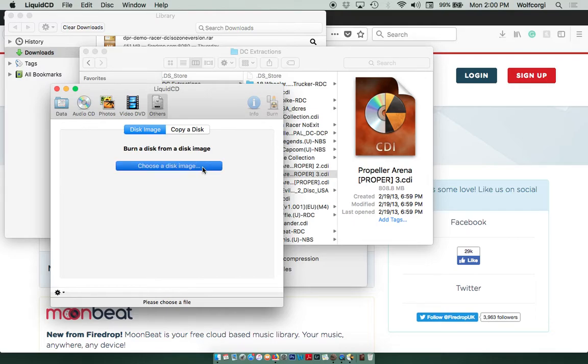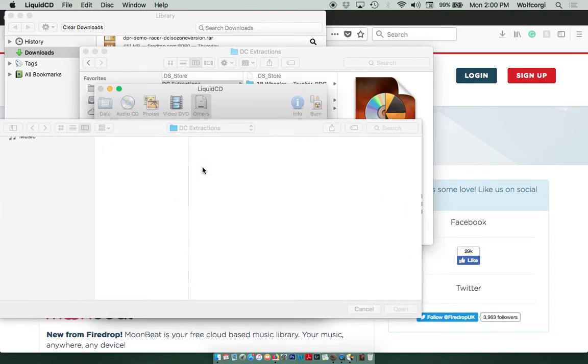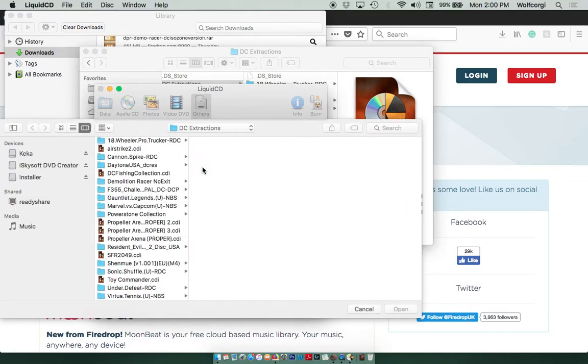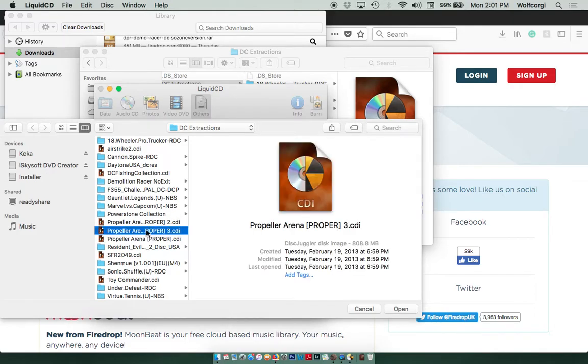That's where we want to select where our CDI file is. So here's my folder again where I put all my Dreamcast extractions. There's the CDI file. And I'm going to say Open.